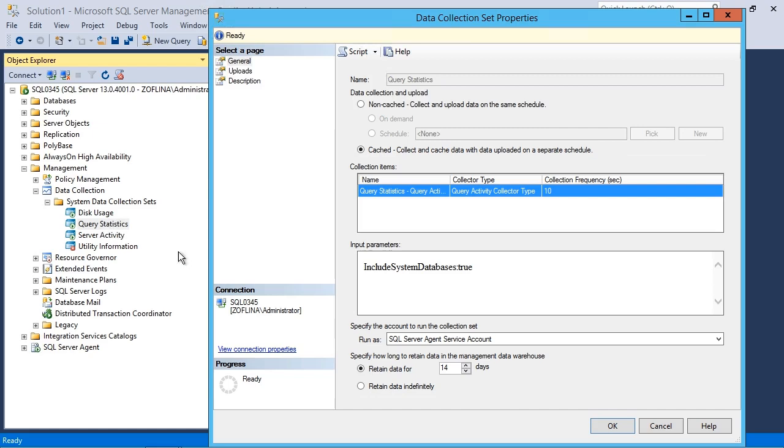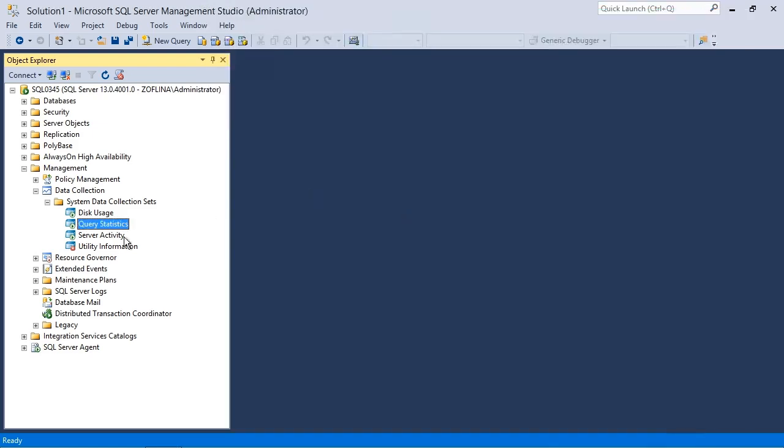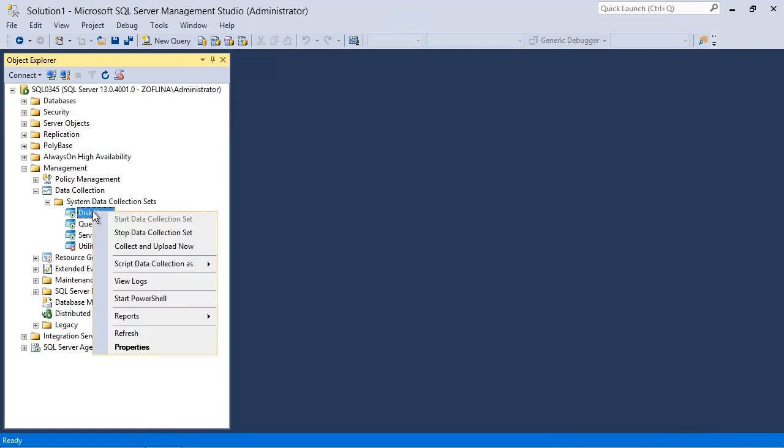Query statistics, you can see the retention is only 14 days because it assumes there's an awful lot of queries happening. So it doesn't retain it for nearly as long. But again, you can set any value you want and configure anything in here. So it's just a matter of enabling each given collection set at whatever time and letting them run for however long you deem necessary.